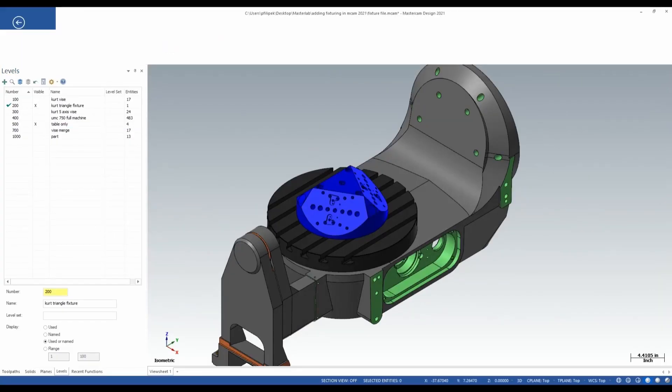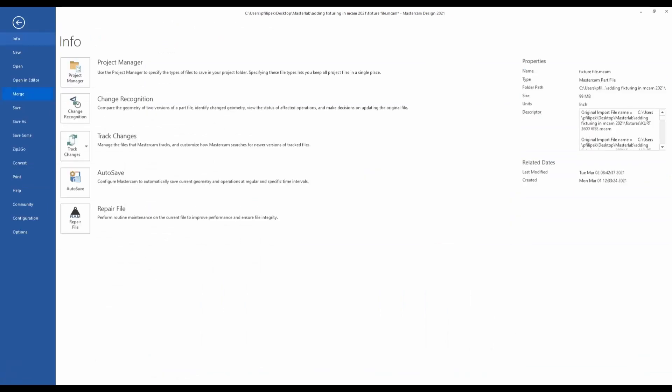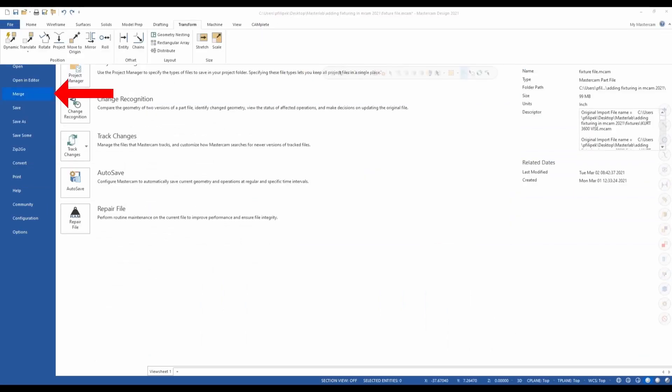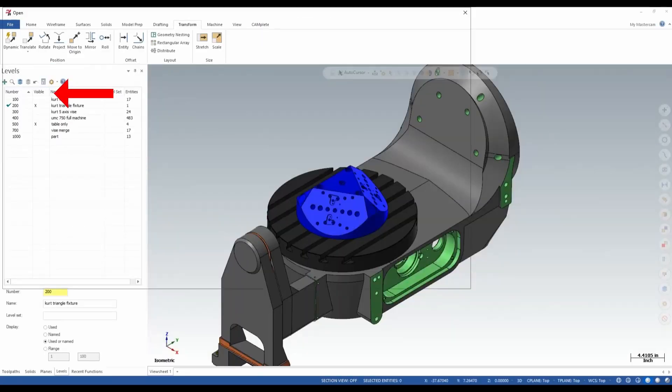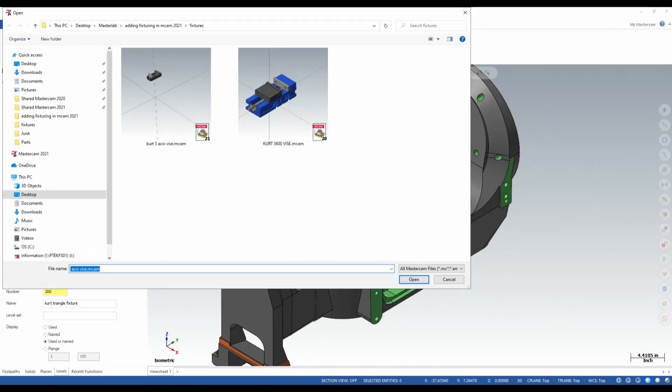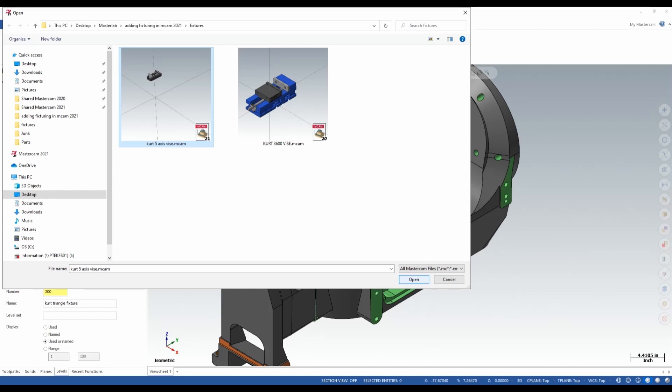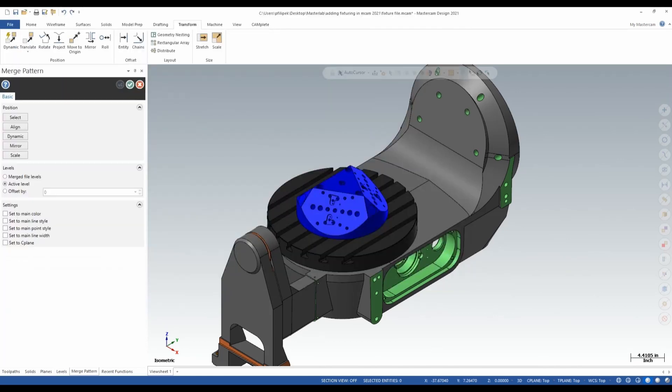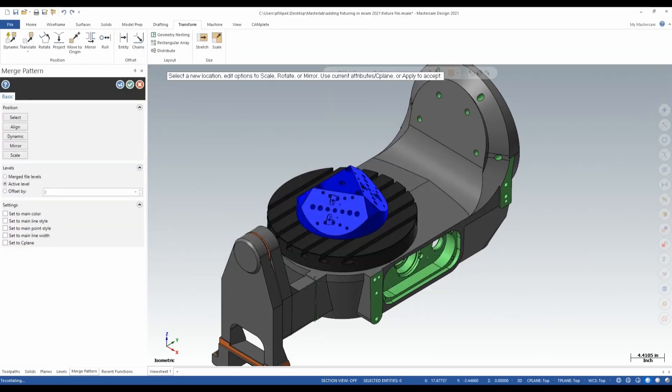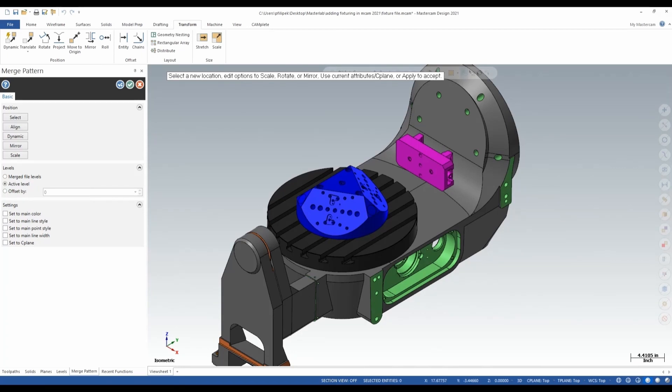Let's go ahead and merge the vises onto this triangular fixture. So once again, I'm going to go up to file through Mastercam and go to merge. And as before, as we've seen, we're into our files explorer and we're going to pull our Kurt five axis vise out of this file that I have this fixture in. So I'm going to go ahead and open that and it's going to place it on my screen here out into space in this case. Now, in this case here, it's not anywhere where we want to be. So I'm going to use some of the merge pattern options in here to align this part to one side of this triangular fixture.